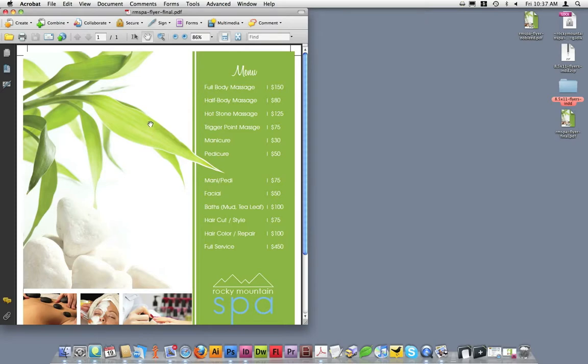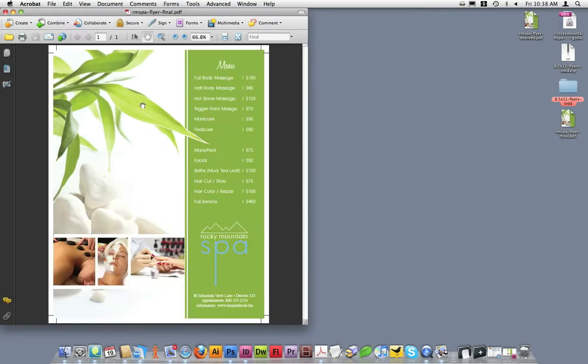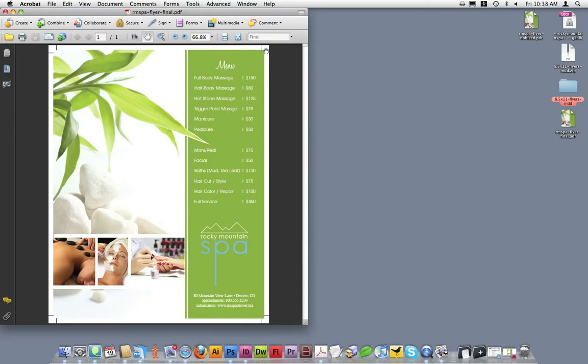Once it's opened, we're going to look for three things to ensure this exported with Copycraft's PDF presets and that it's ready to send for print production. I'll zoom out just a little bit so we can see the whole design in the window. The first thing I'm looking for in this document is to ensure that it has crop marks. As you can see, crop marks appear on all four edges.